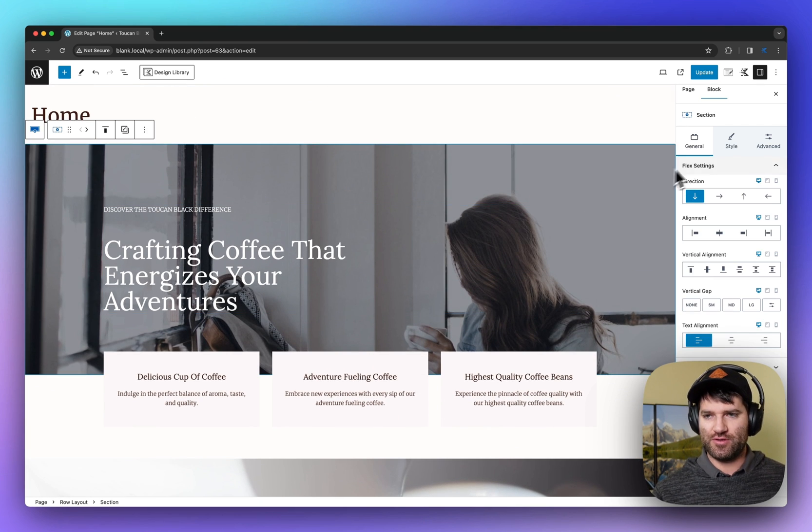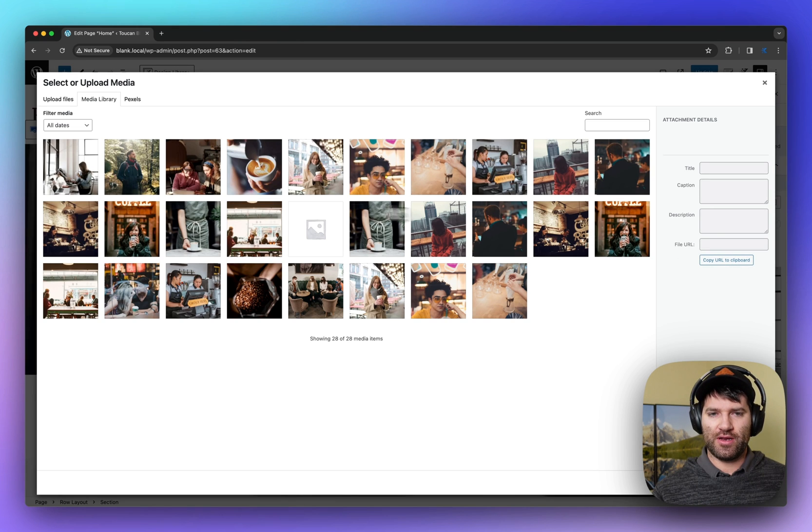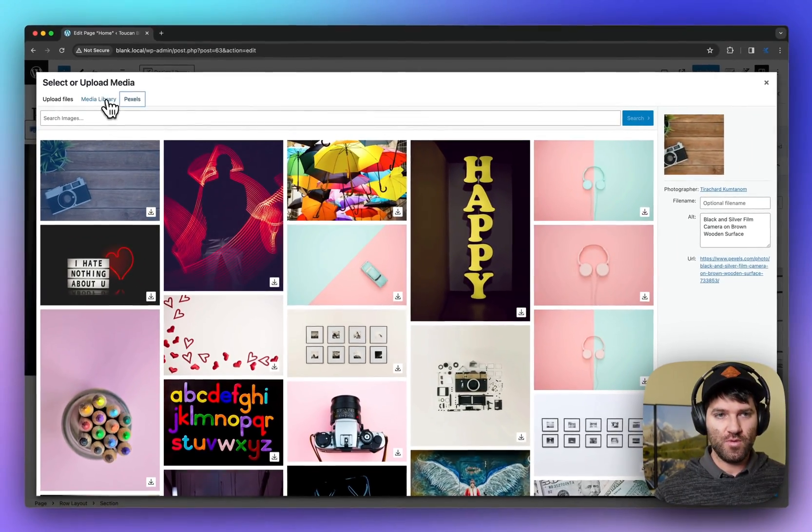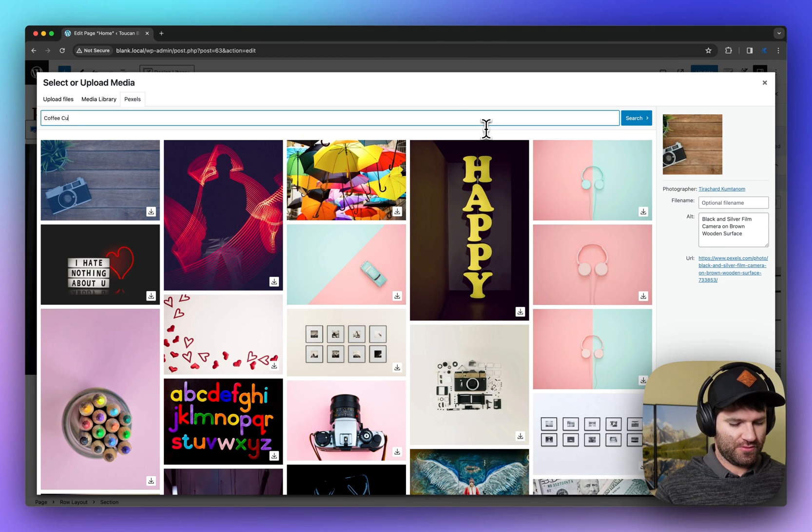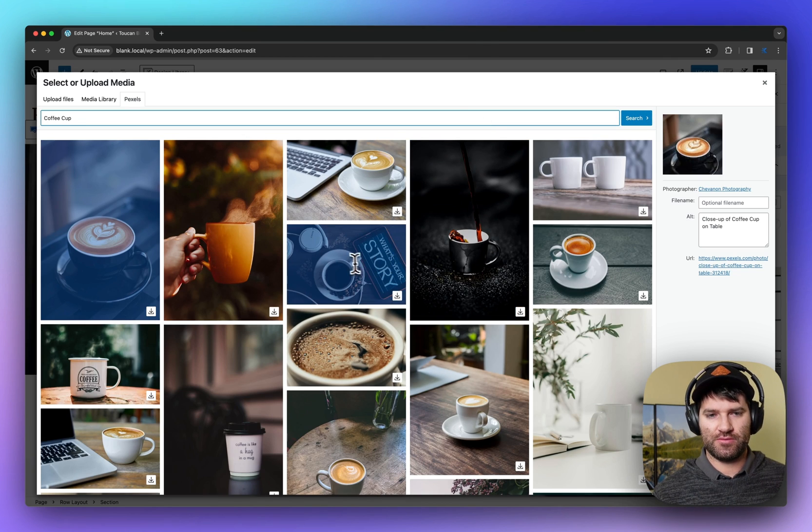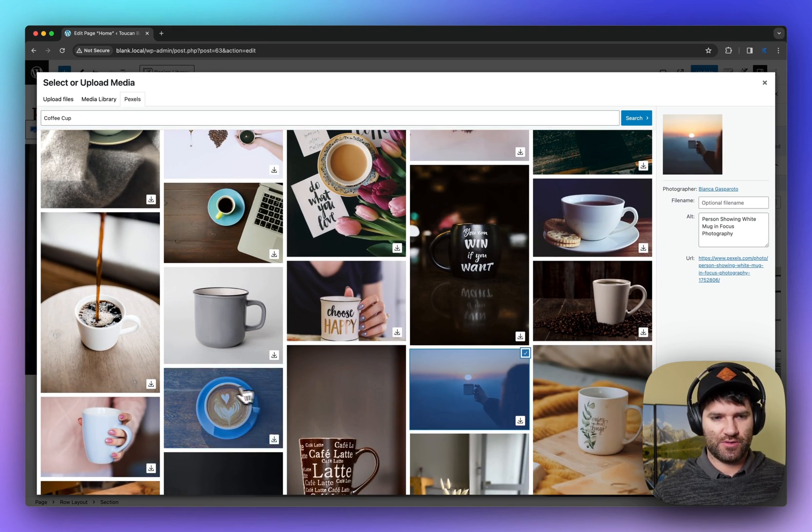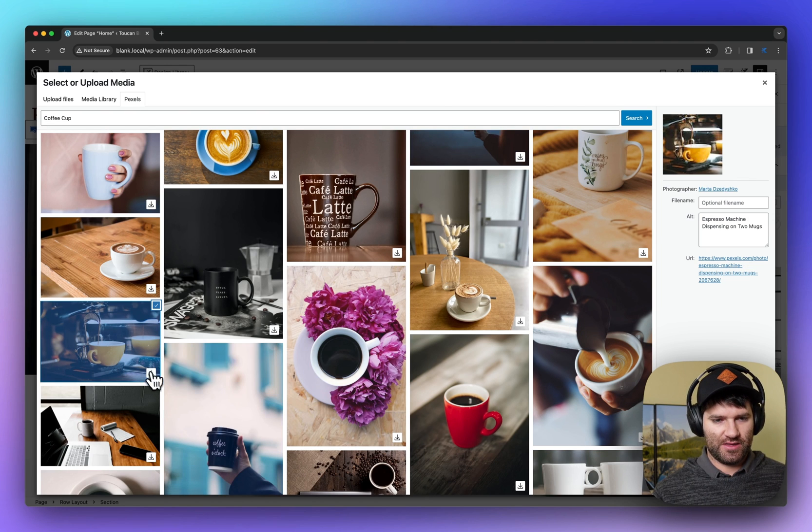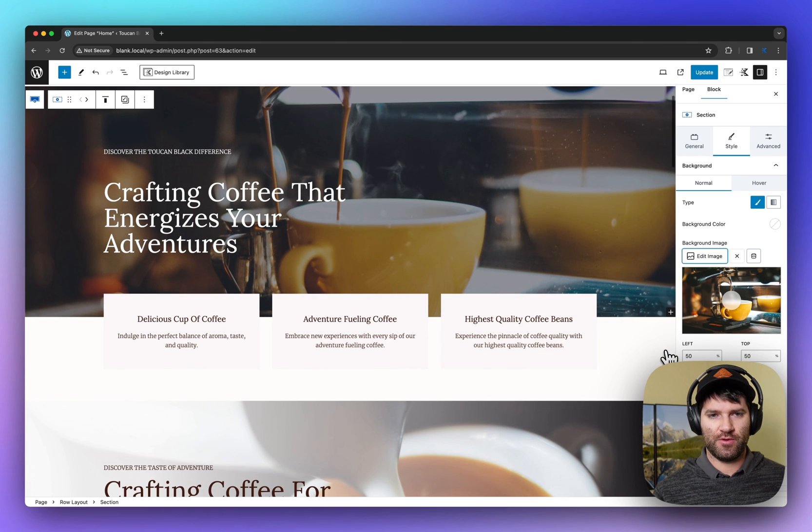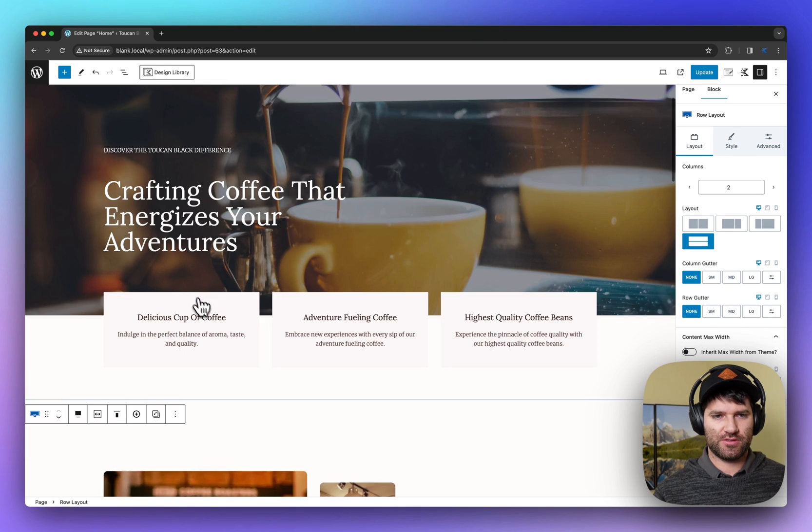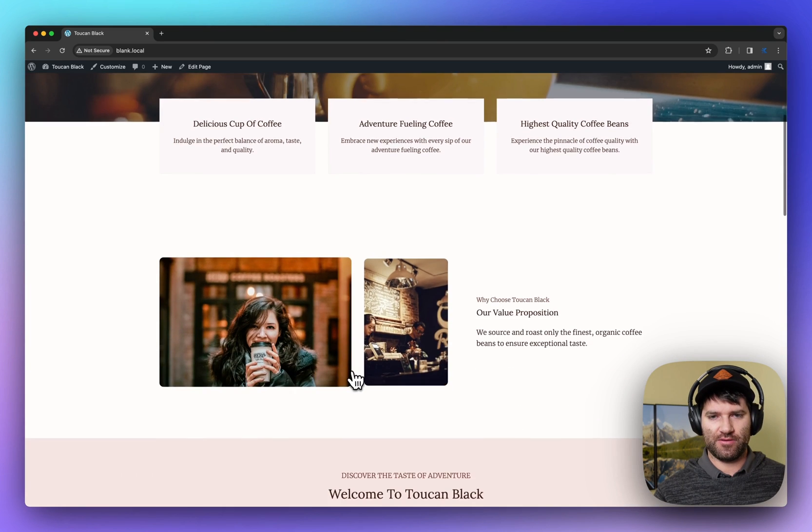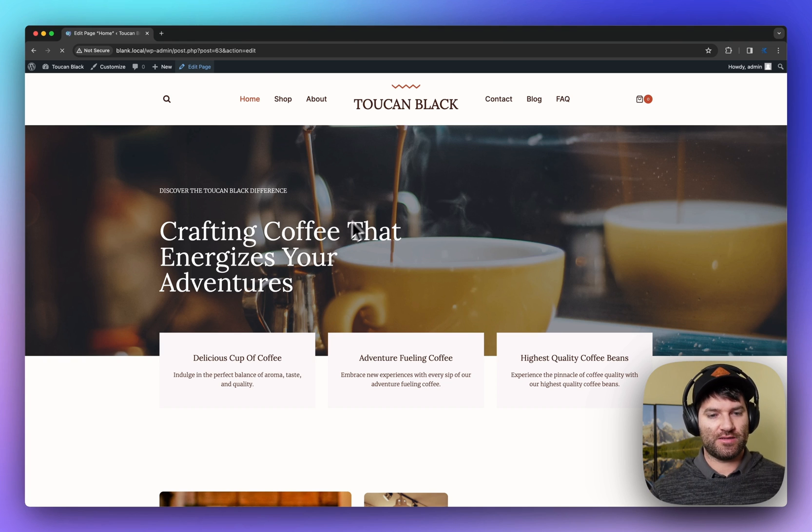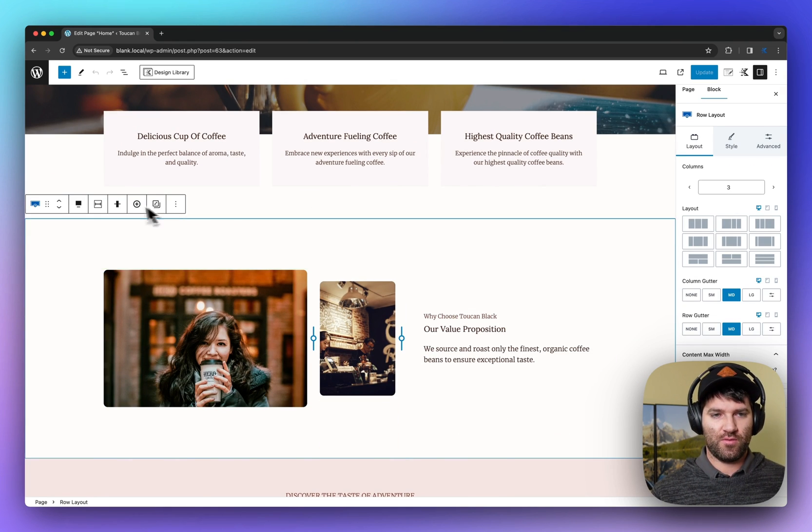And then if you're like that image isn't quite right, you can go in and pick one of the images you've already got from the design library previously. Or you can do a search in Pexels. So here we'll do coffee cup and maybe you choose this one or let's say this one looks good. Drop that in and there you go on my page. And I can take this section out and update the site.